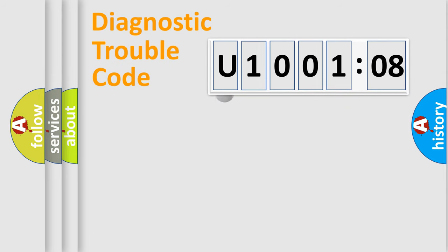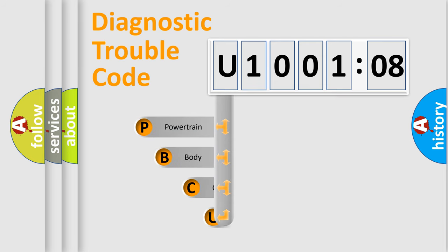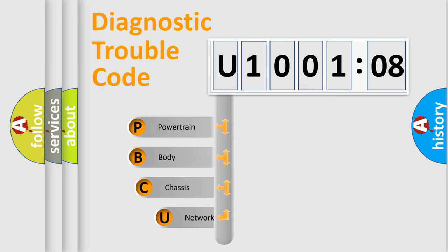First, let's look at the history of diagnostic fault code composition according to the OBD2 protocol, which is unified for all automakers since 2000.